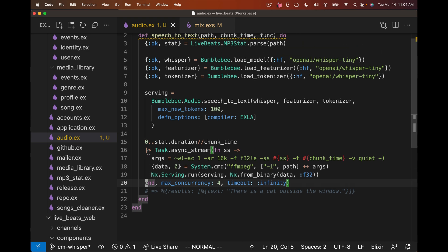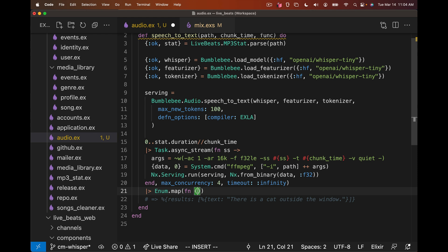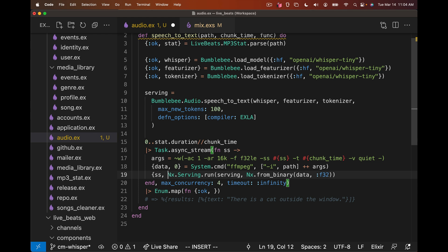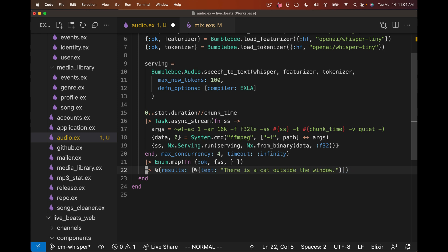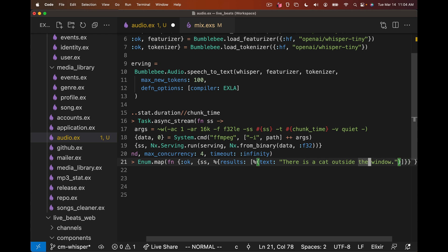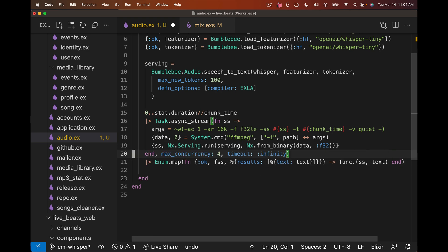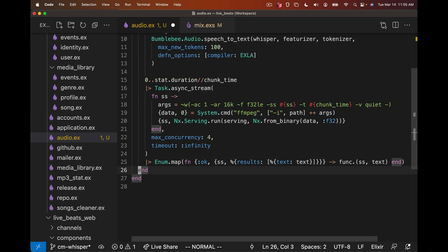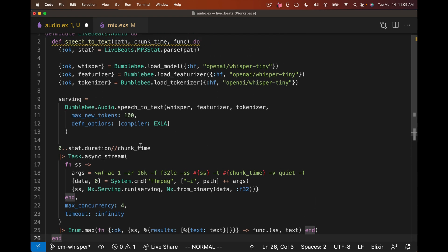This should be enough to chunk the audio up, run it with FFmpeg, pass that data to NX.Serving and run it in parallel. So now we need to actually call the results back to the caller by mapping back over our tasks. We'll get these back in order. It's going to get the result of the task and the result of NX.Serving.run. But we also want the start time as well. Okay, so 25 lines of code. We've got this chunk serving.